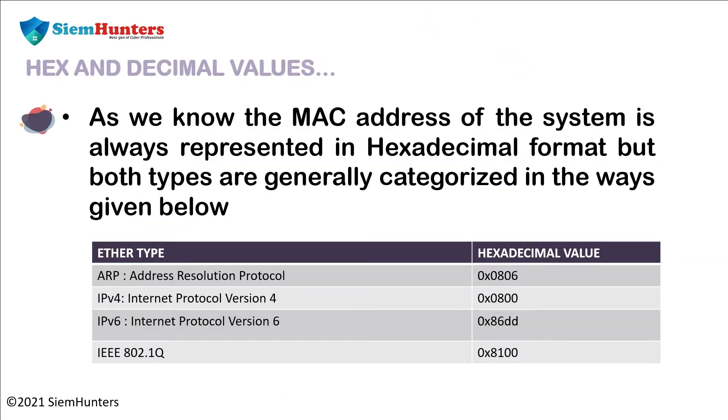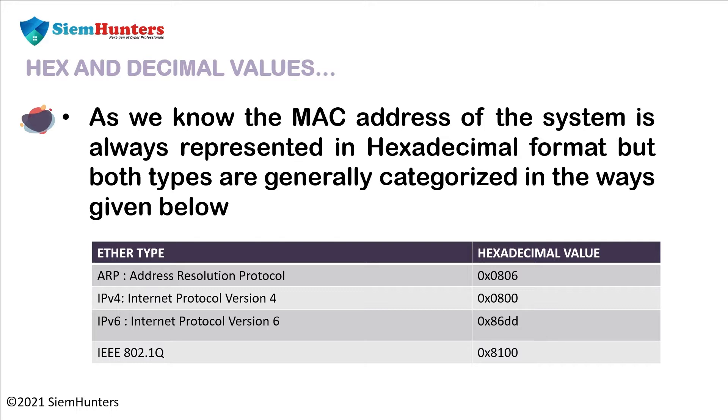As we know, the MAC address of the system is always represented in the hexadecimal format, but both types are generally categorized in the ways given below. As you can see in the below table, the left side is ether type and the right one is hexadecimal value. Now let's check this in Wireshark practically.